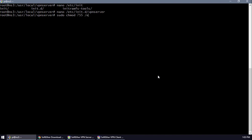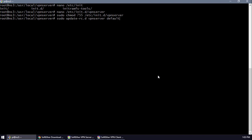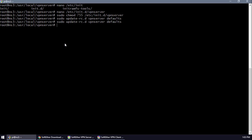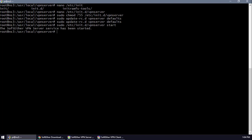We'll add execute permission to it: chmod 755 vpnserver. Then we'll add it to rc.local with sudo update-rc.d vpnserver. Now we're going to execute the VPN server start command: sudo ./vpnserver start. You can see the VPN server has started.